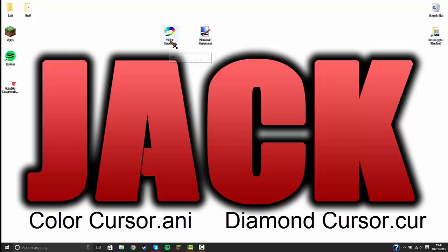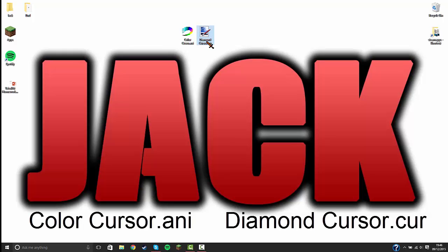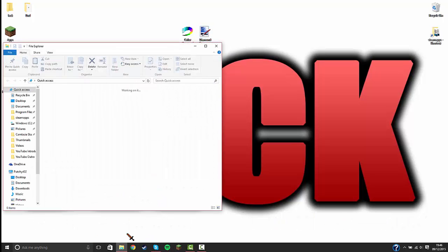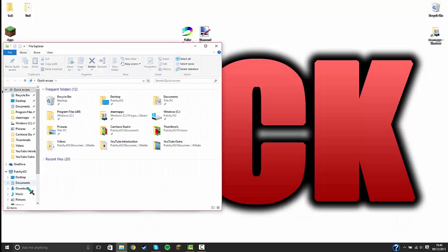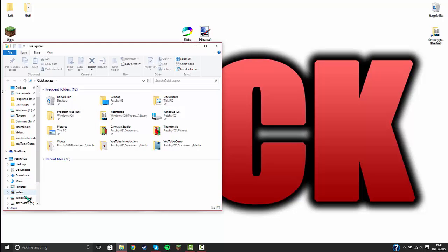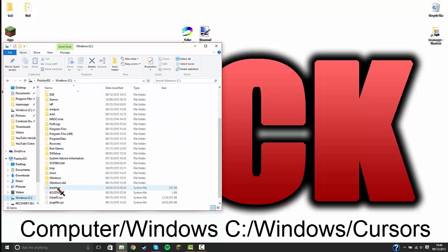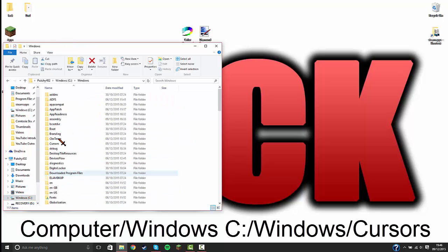And I named the normal one to diamond cursor.cur. Now you're going to open your browser, go to Windows C, go to Windows.